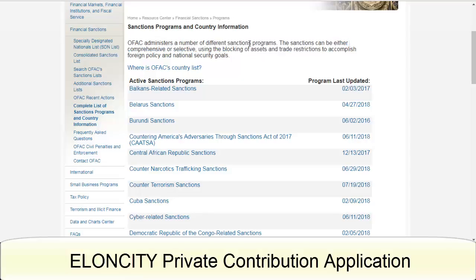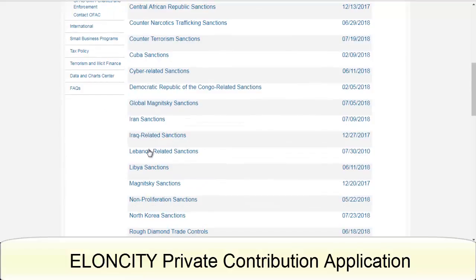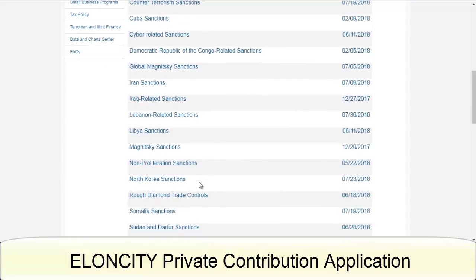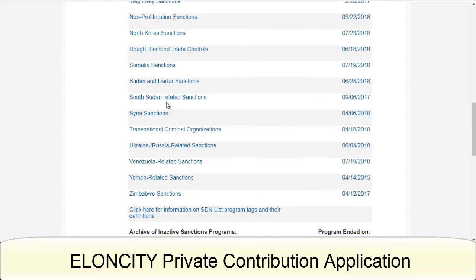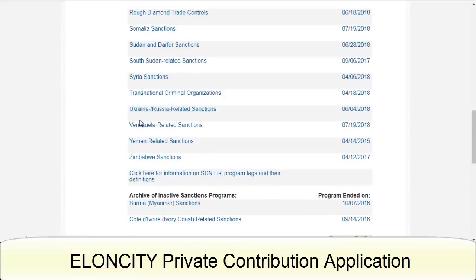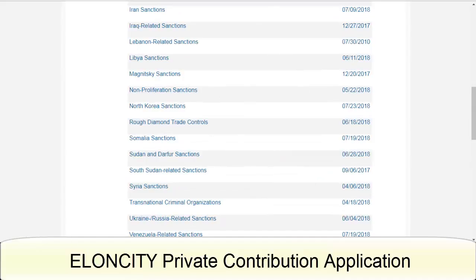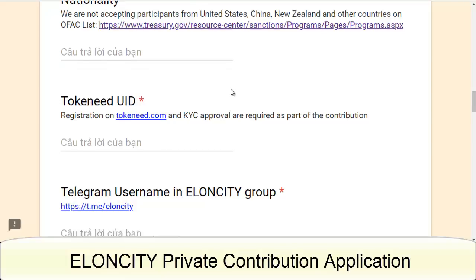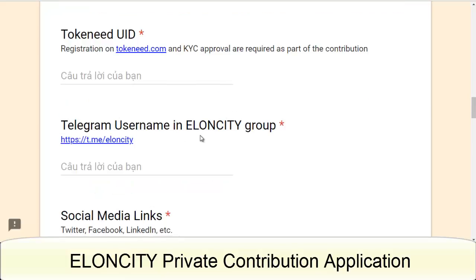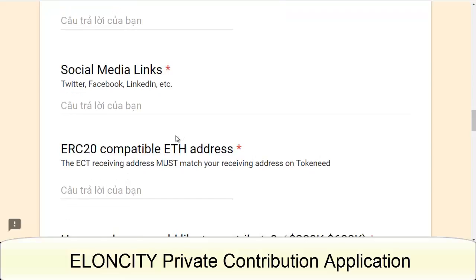Some sanctioned countries like Iran, Libya, North Korea, South Sudan, Venezuela, and Ukraine are not accepted to contribute to the private sale as well as the public sale. You also need to provide your Telegram username and social media links such as Facebook, Twitter, or LinkedIn.